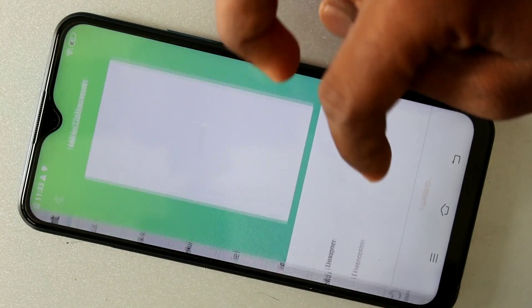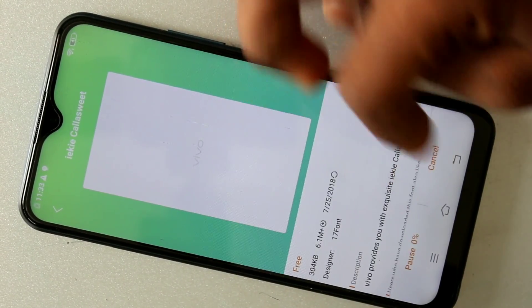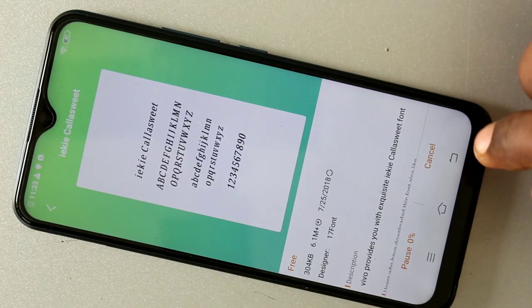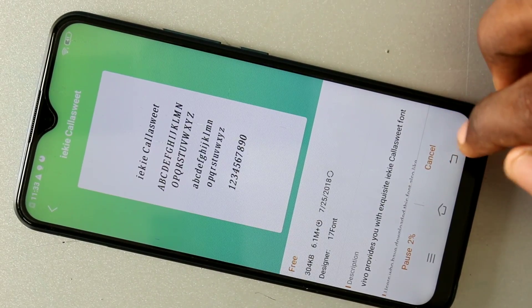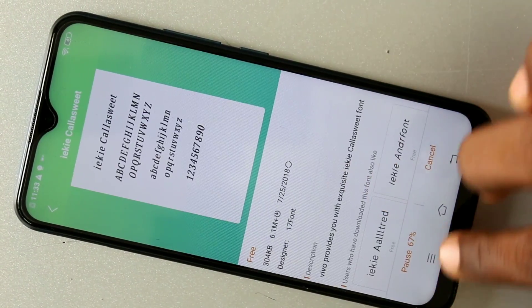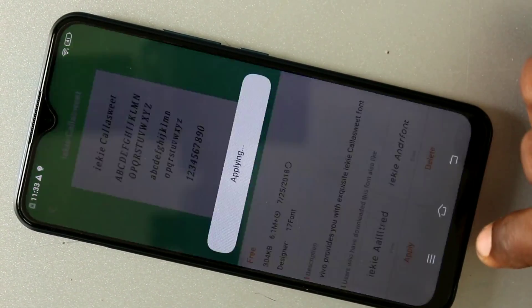Here a lot of font styles are available. Just choose any one and click Download. Wait for a few seconds, then click Apply.